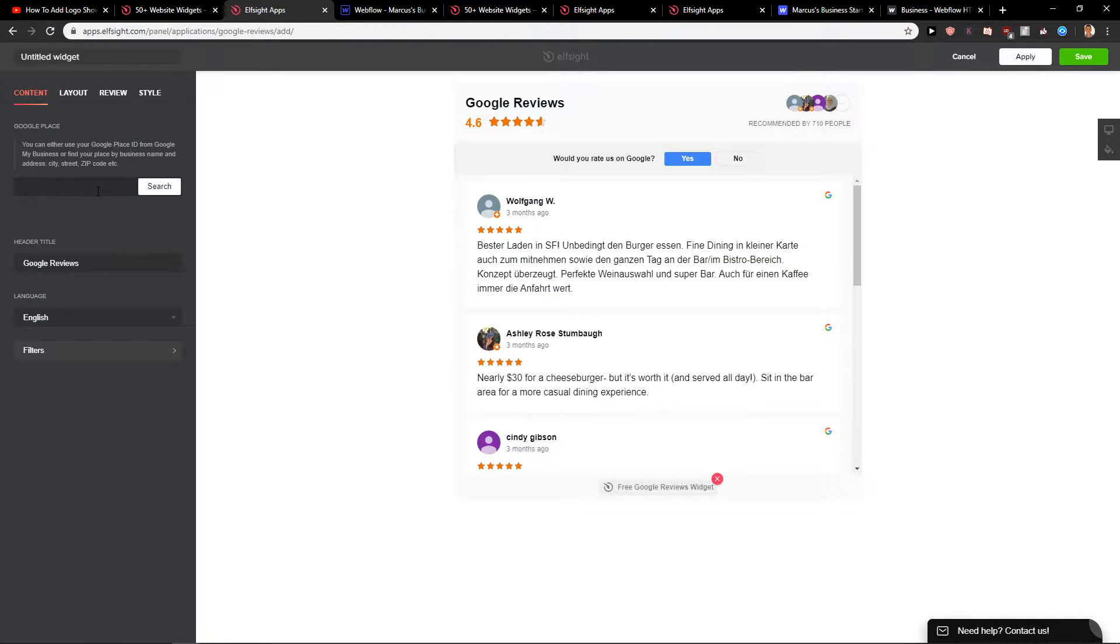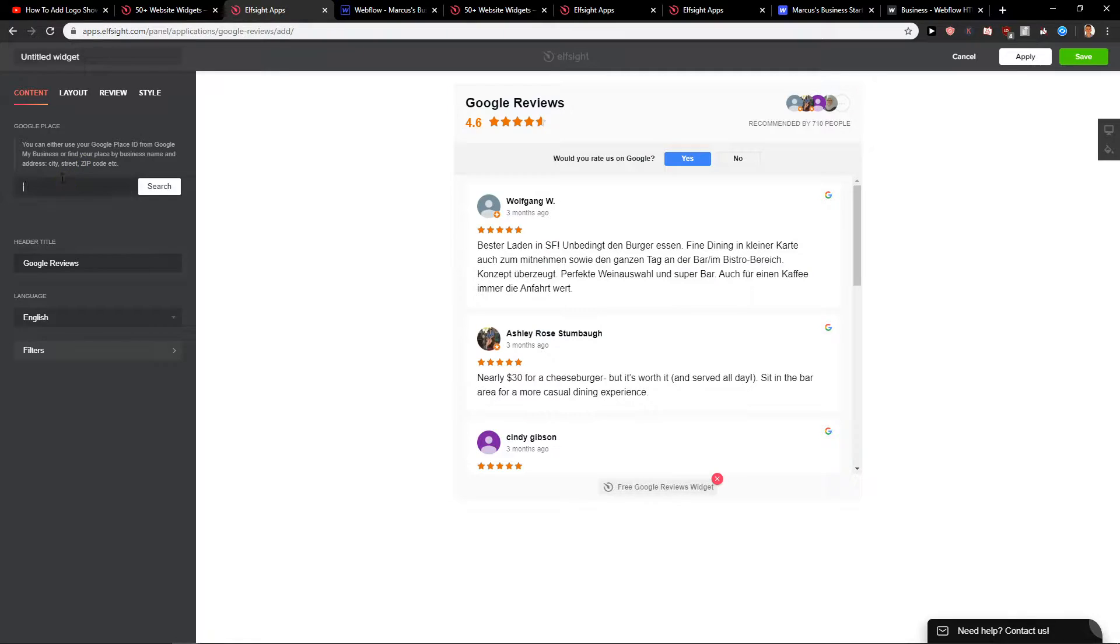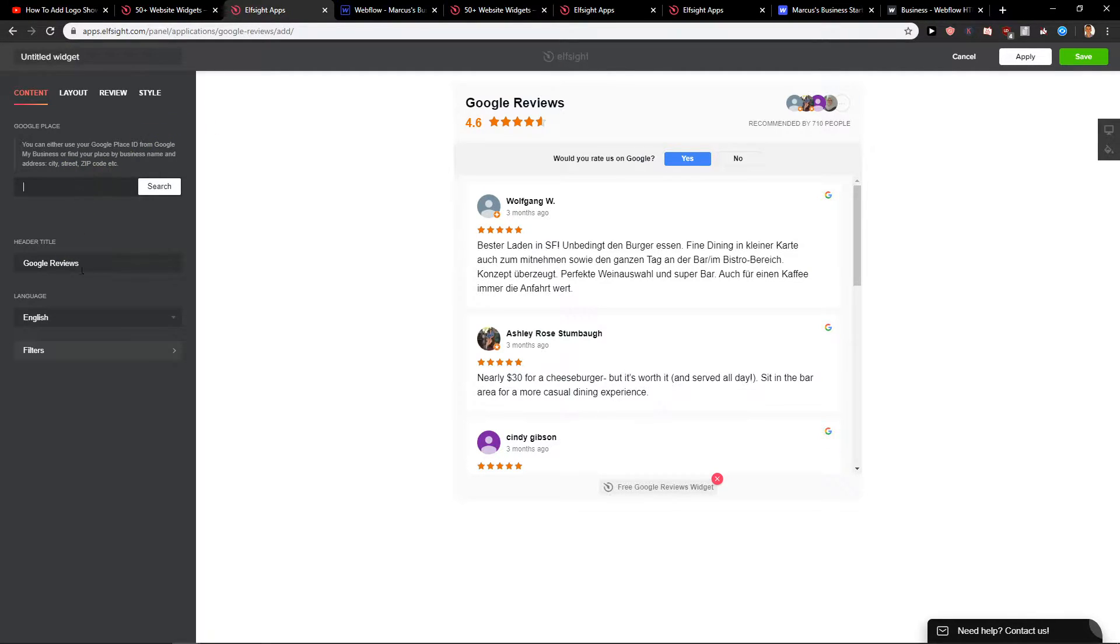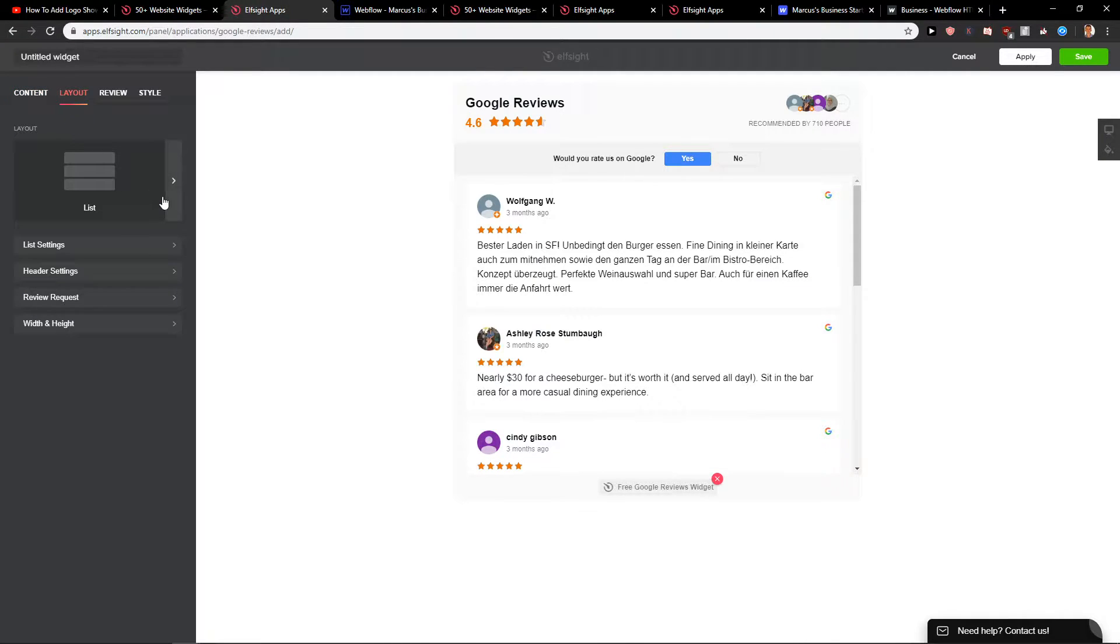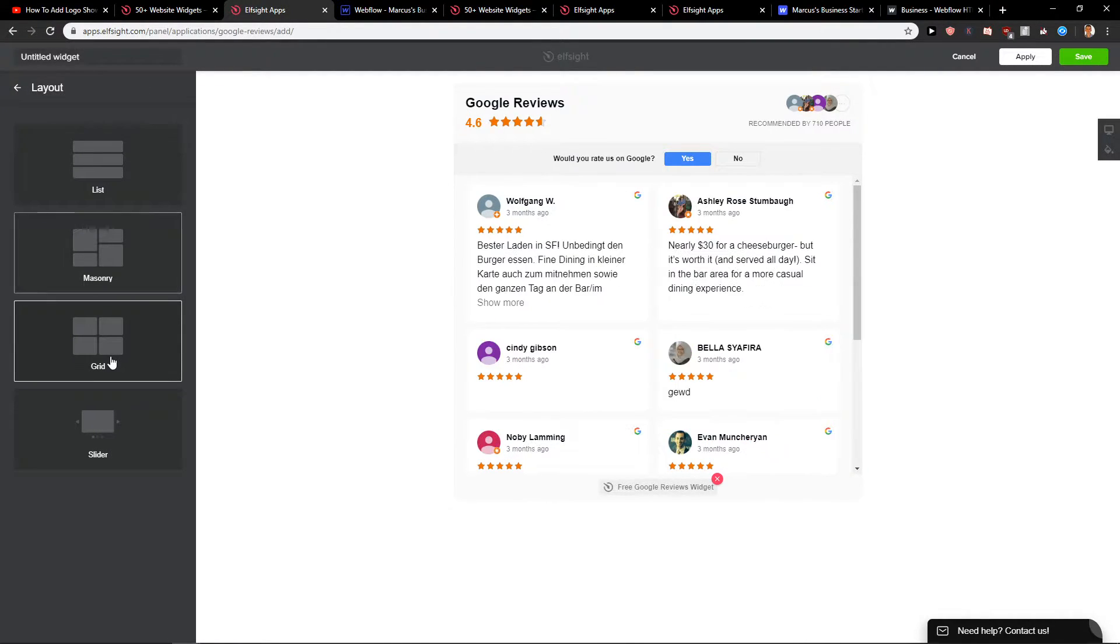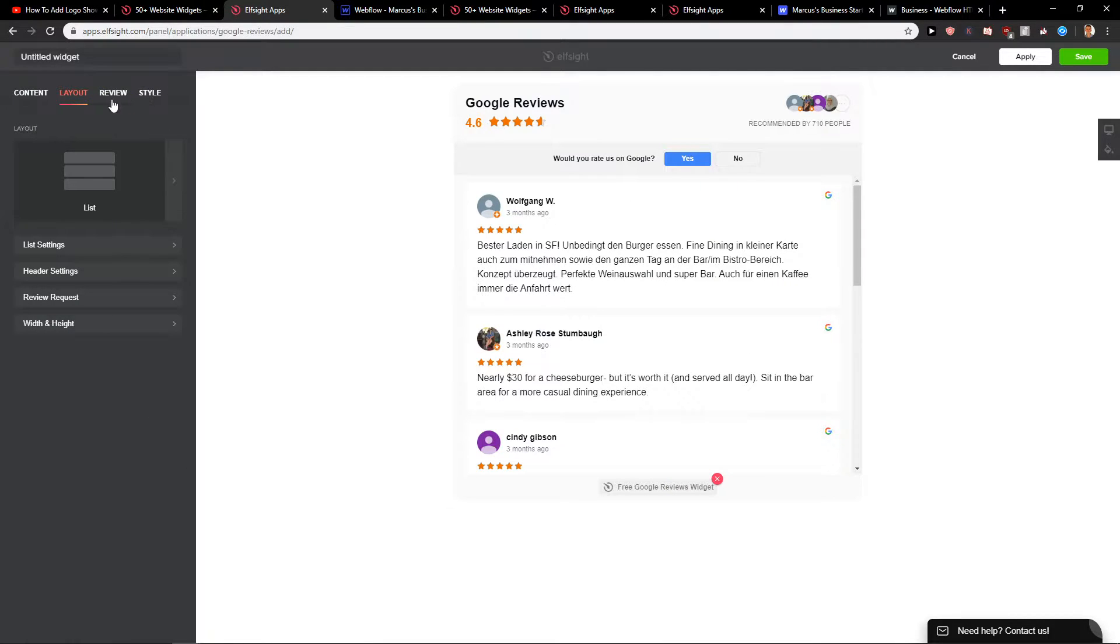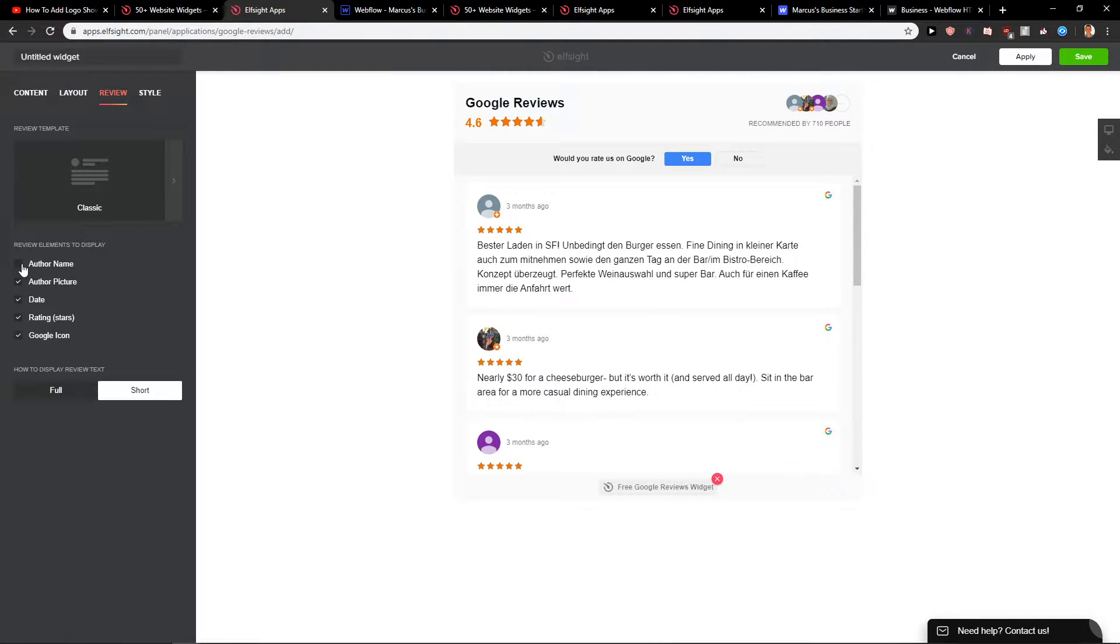Now you can just either use your Google place ID, just paste it here. It will load for a while, so when I'm going to insert here I would have to wait like five minutes until it loads, so it's not necessary. Google reviews. Layout: list, masonry, grid. I like the list one. Review, auto name. You can also delete it if you want. Now click save.